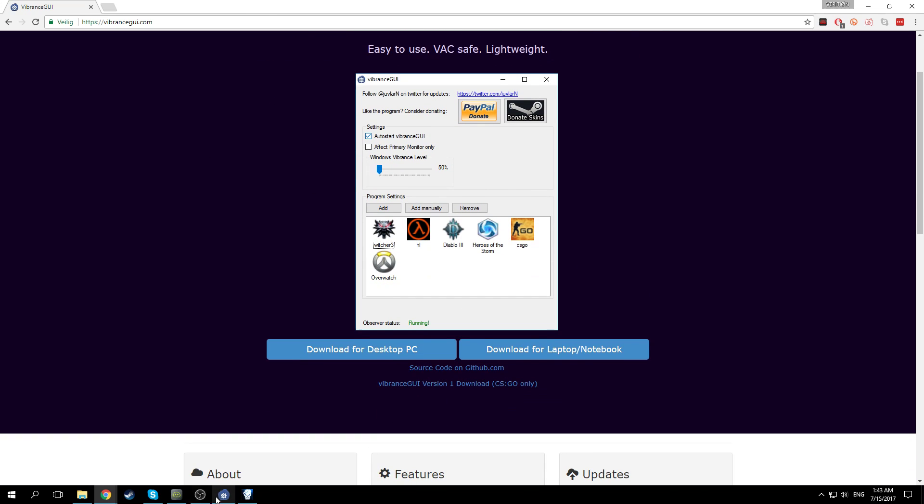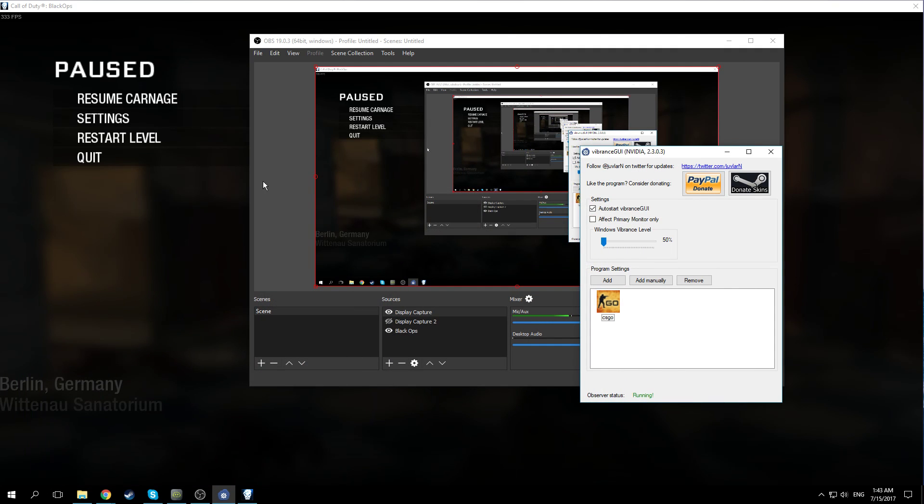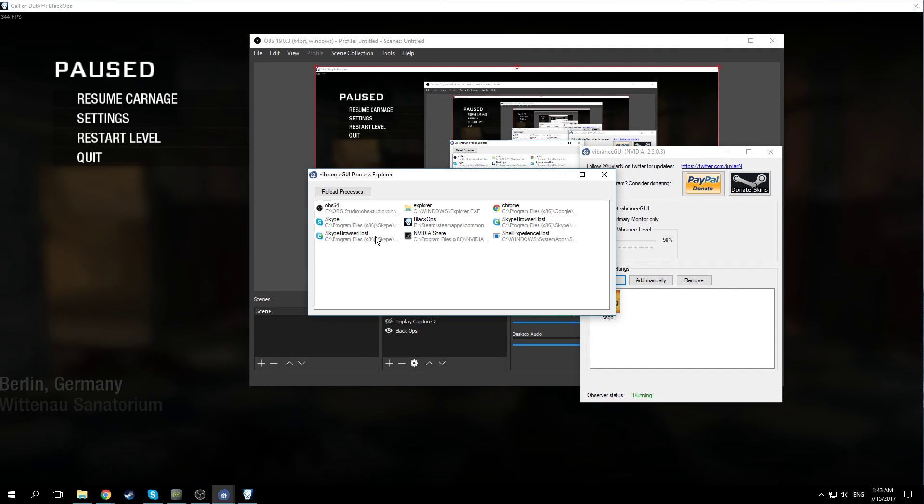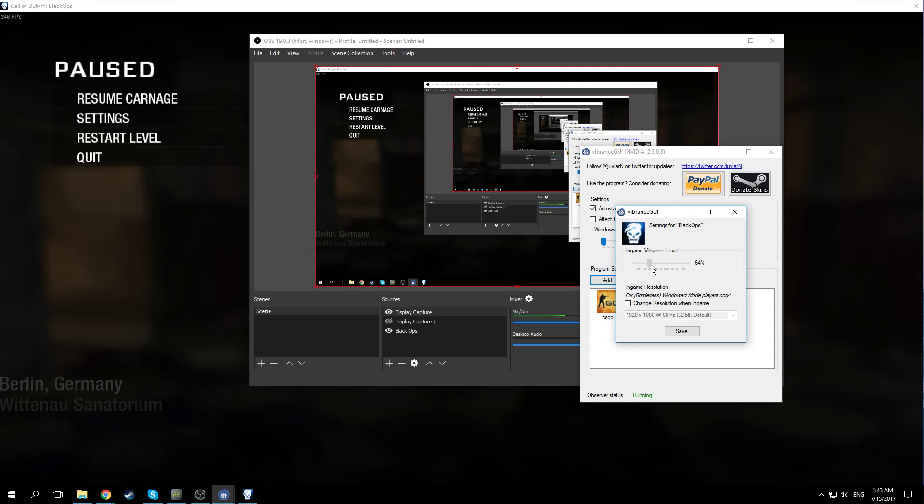Once you have it, you want to open it and then run Black Ops. You click on add and then select Black Ops here. And then here you can change the vibrance level.